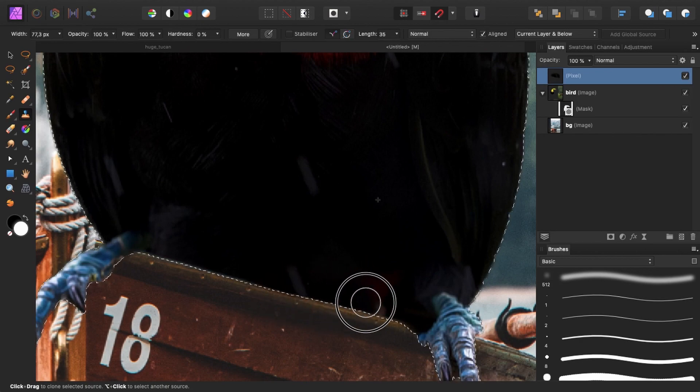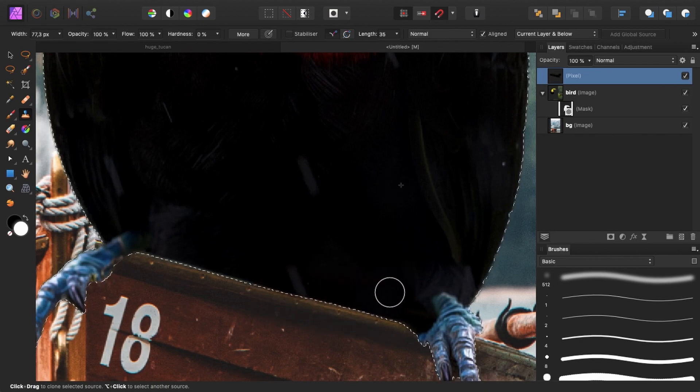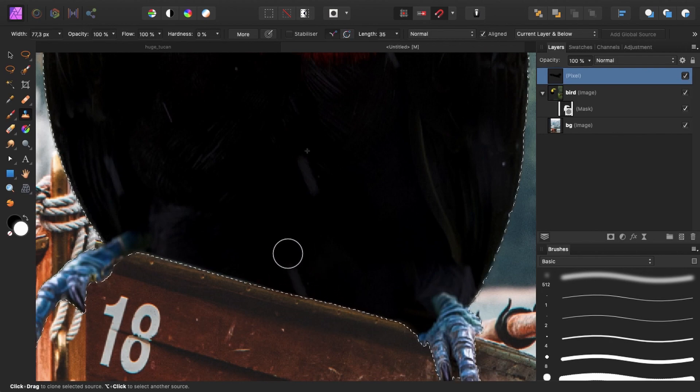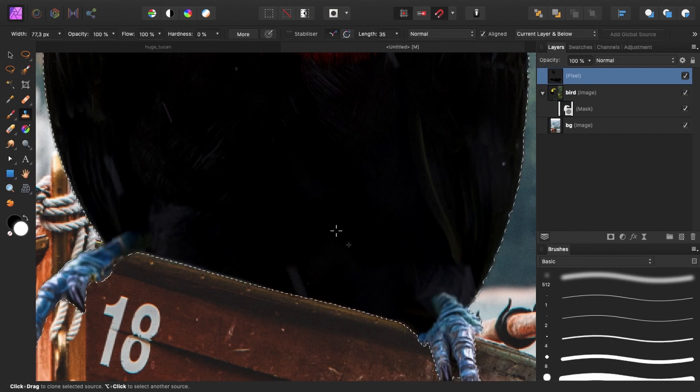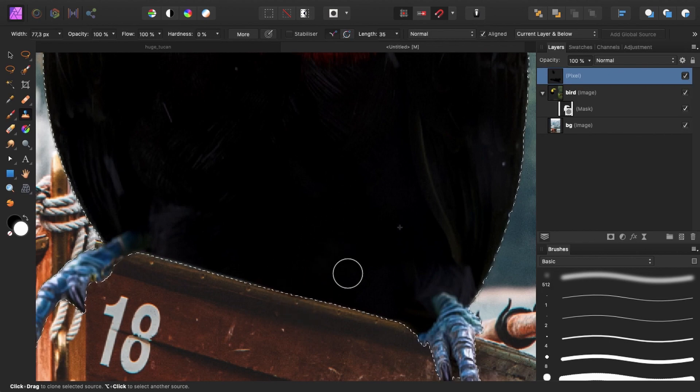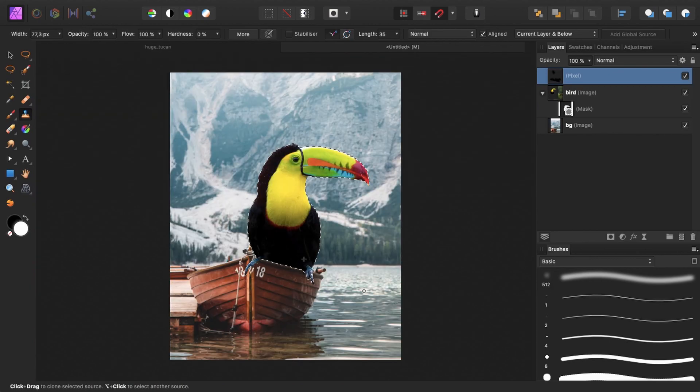So when I make my clone layer now, you can see it only affects the bird layer. And I don't want this to be here. Both of them actually. So I will make another sample and brush over here and make another sample and brush over this one as well.